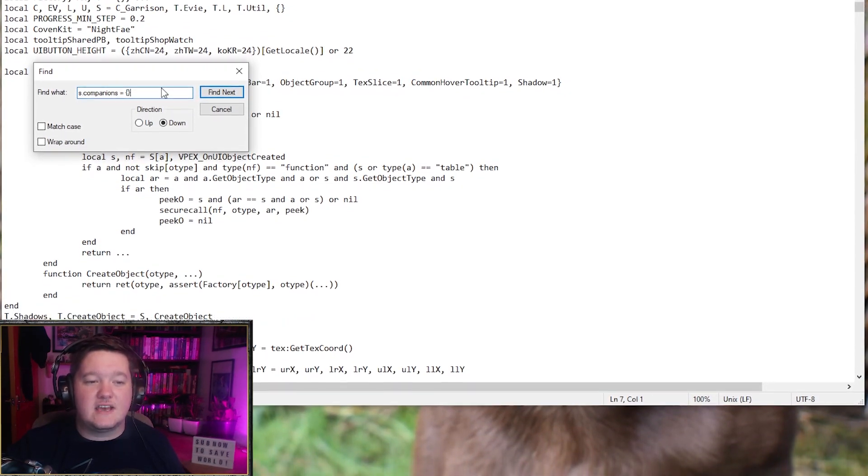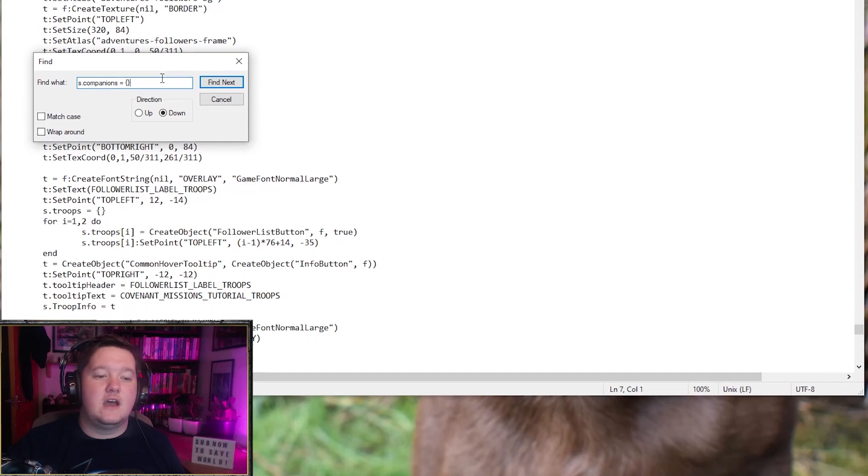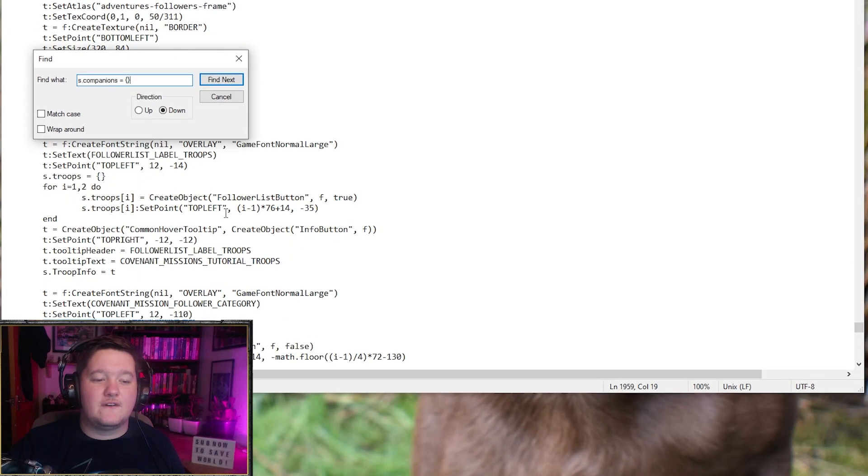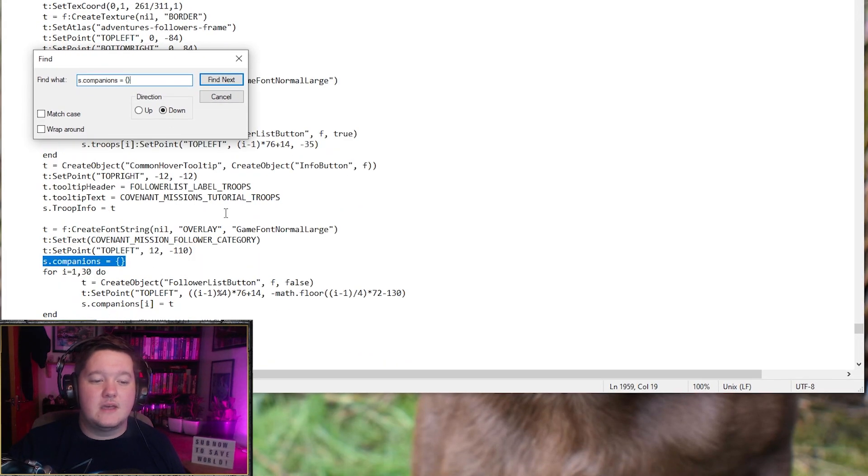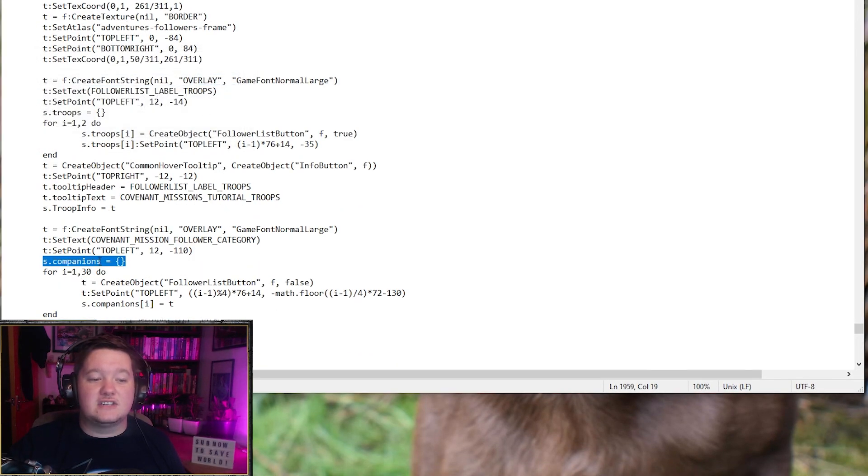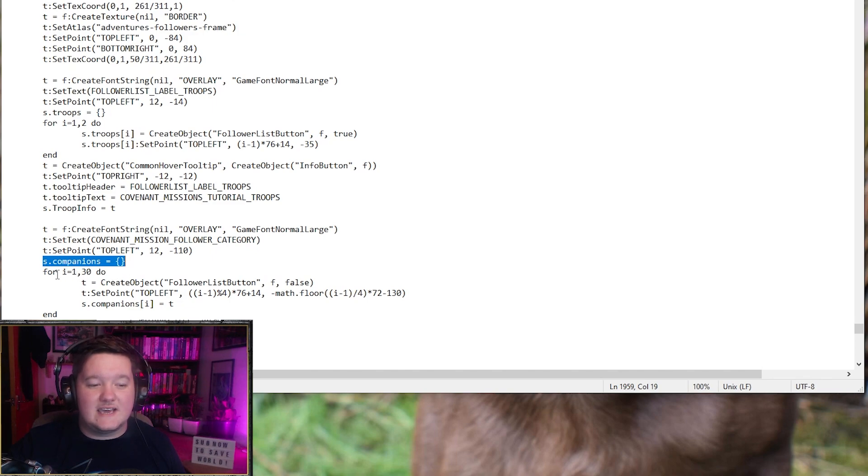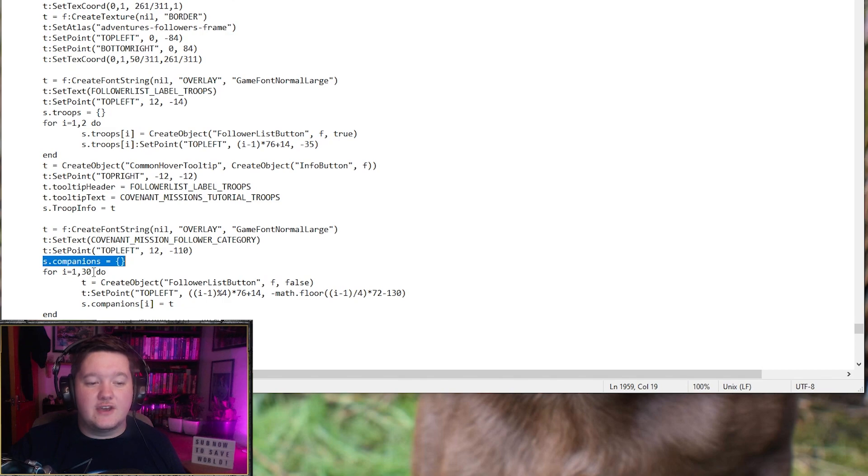At this point you want to put s dot companion equal and then these two speech marks just like that. Okay, that finds it, lovely jubbly. Then you need to scroll down to just underneath where it says for i equals 1 comma 30.